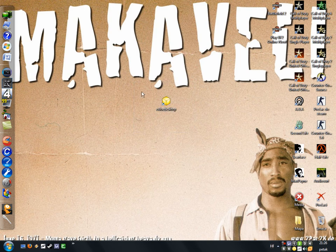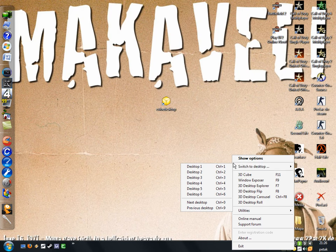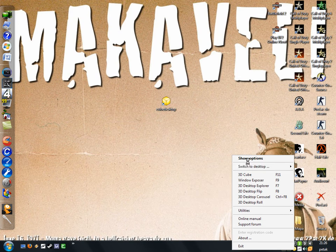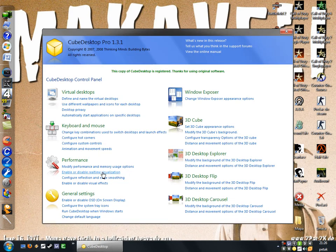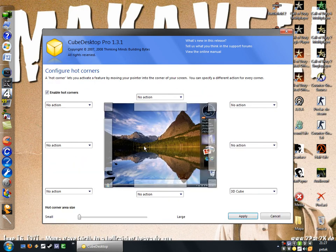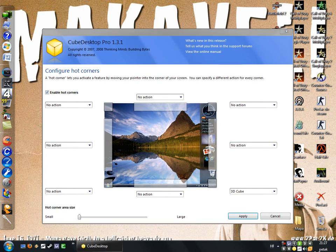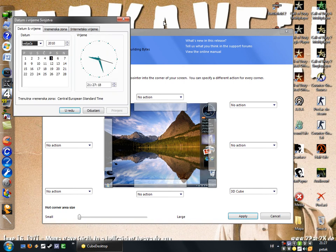Right click on it and here are the shortcuts to your desktop. Click 'Show Options', then go to 'Configure Hot Corners' and click it. When your mouse approaches this area it will trigger the cube.